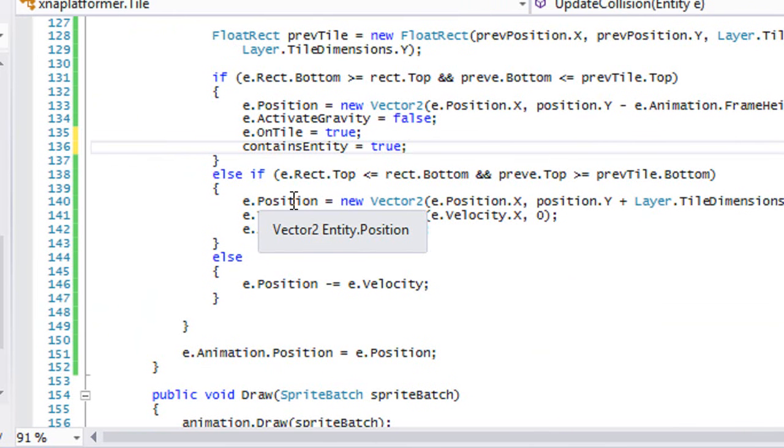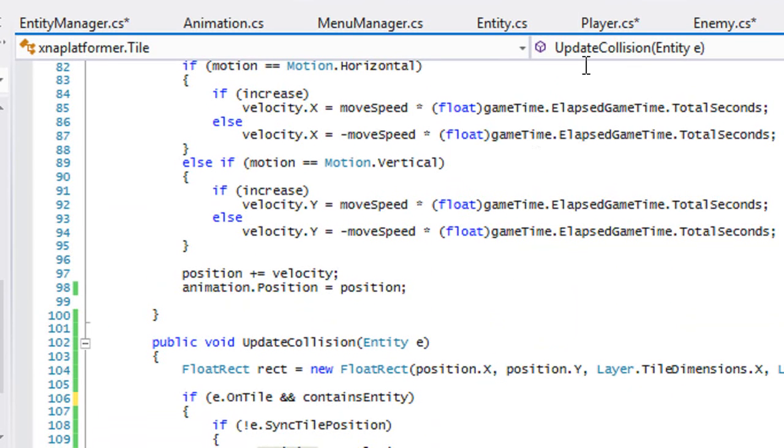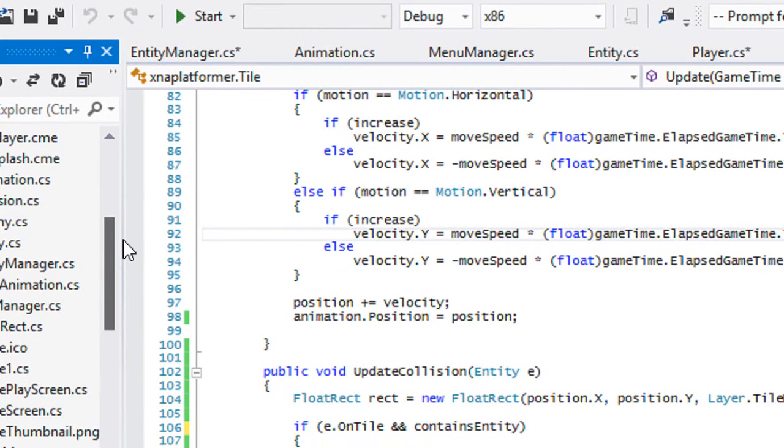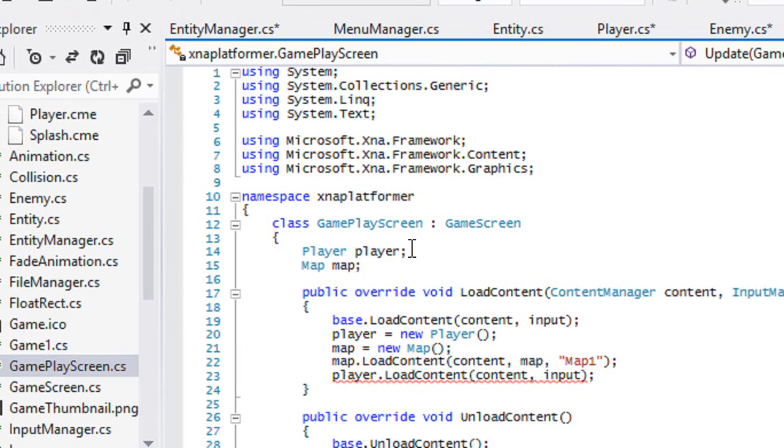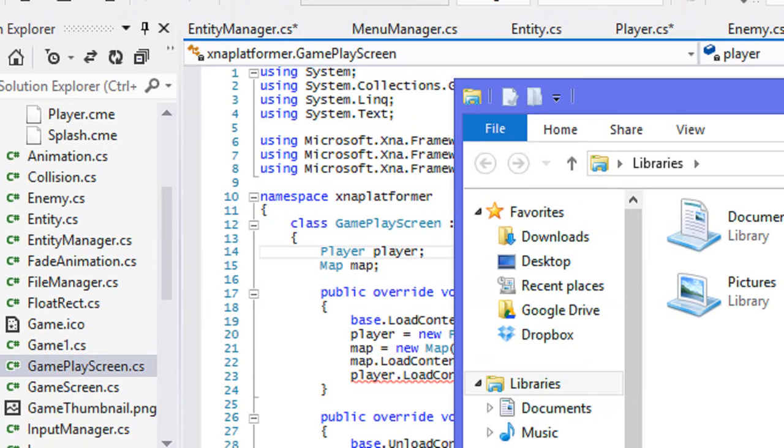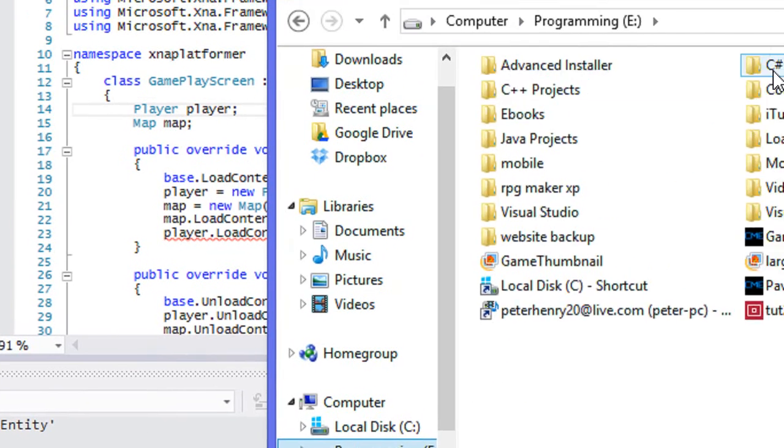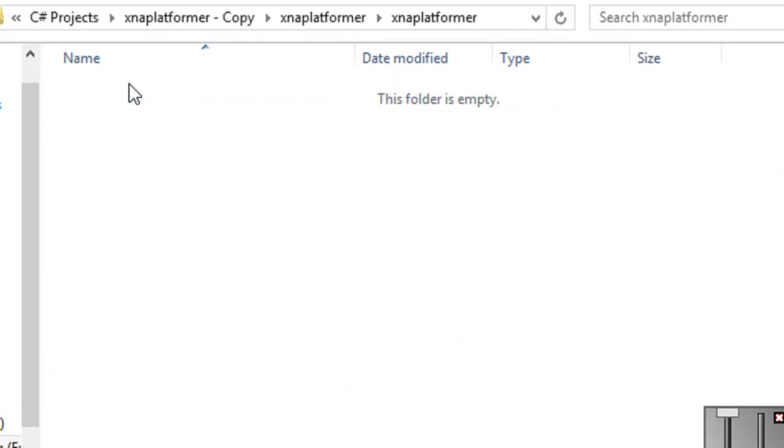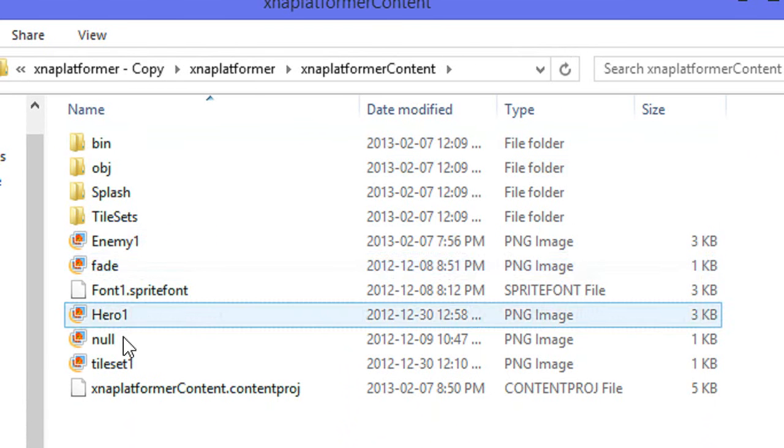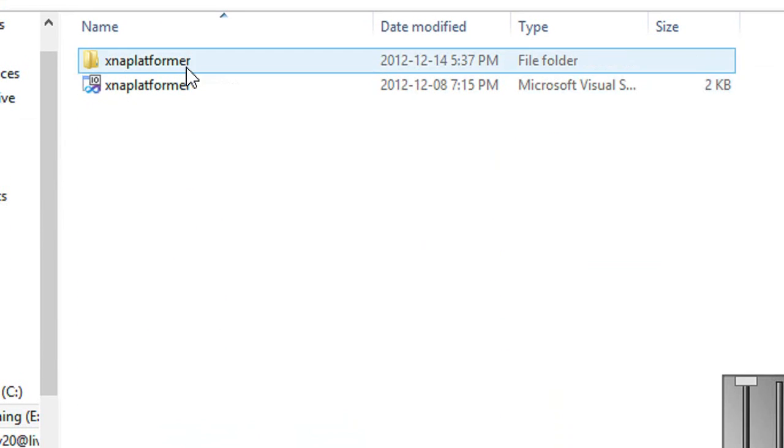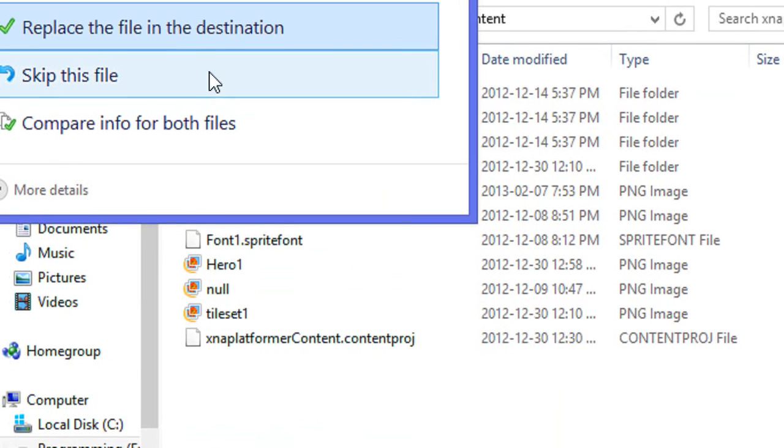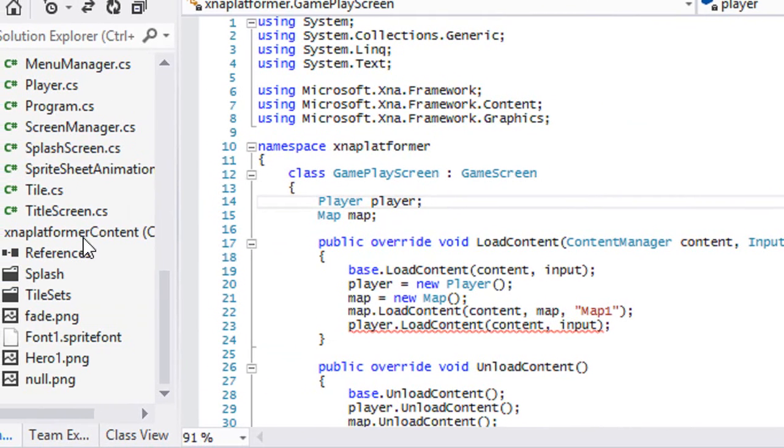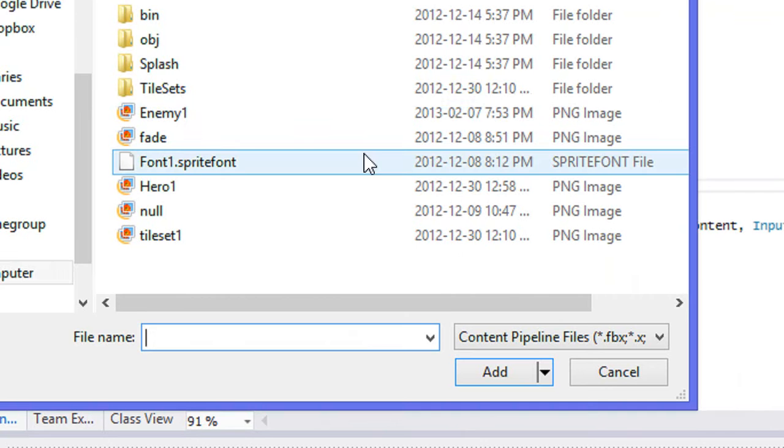That should fix the updating collisions. Now let's go to our gameplay screen and implement this. One thing you have to do, the same way that we made the player class, you need to get an enemy image as well. I went to the same website and created that. I saved mine in the content folder, so we'll go to XNA platformer and paste it in. We'll go to the content folder, add existing item, and we'll just add an enemy.